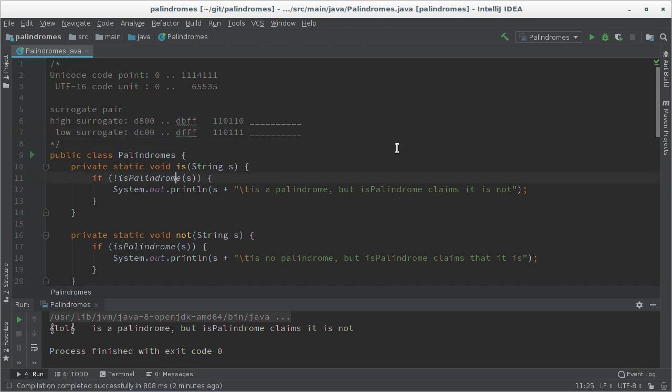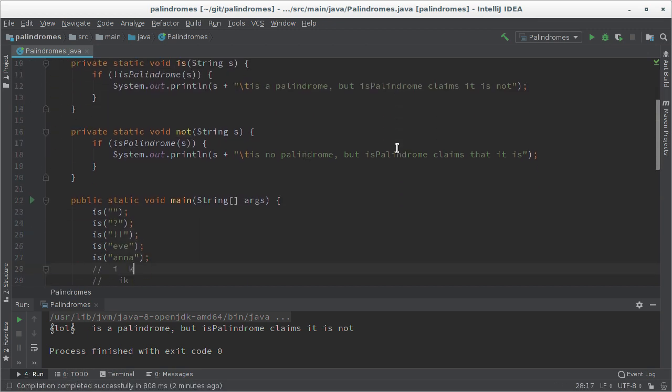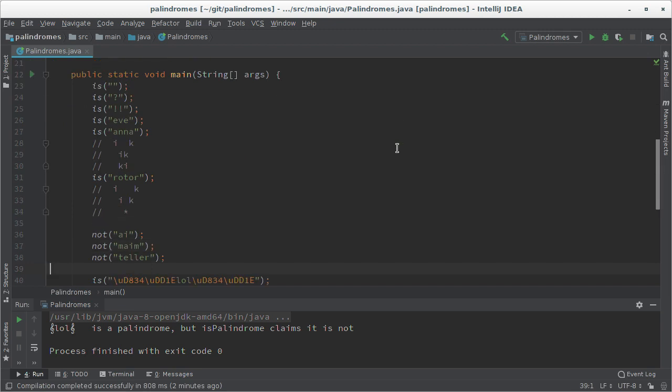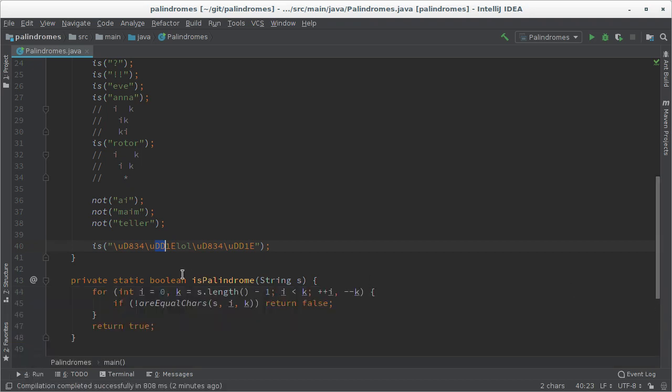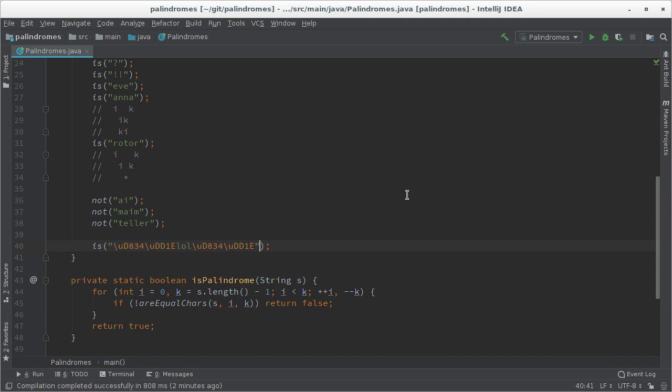And you can easily identify those surrogates by starting with d8 to db for the high surrogate and dc to df for the low surrogate. And you can see this down here: here's the example, d8 for the high surrogate and dd for the low surrogate.